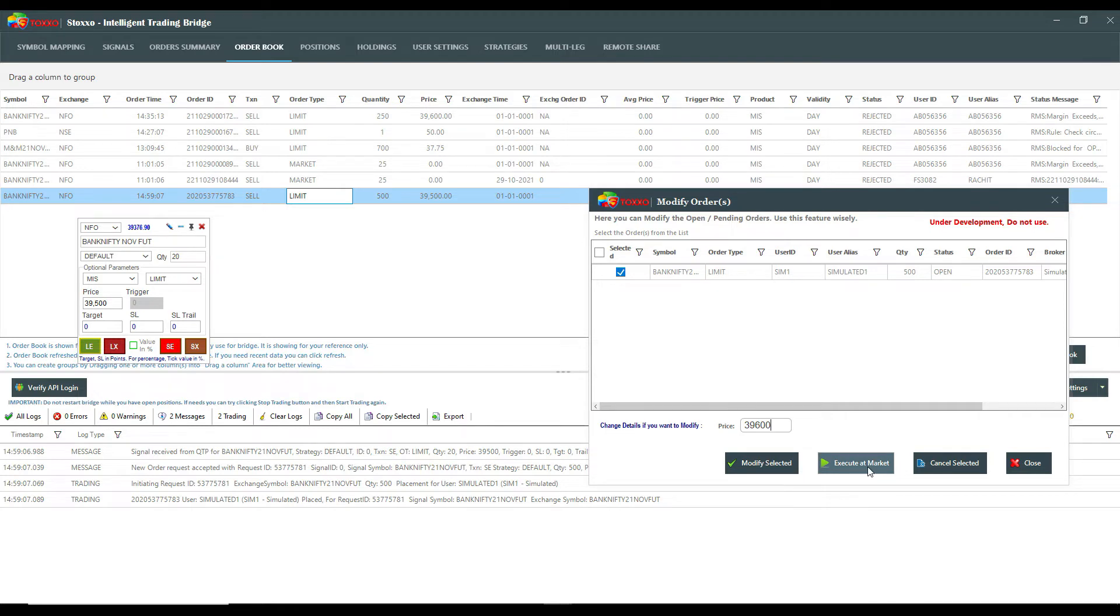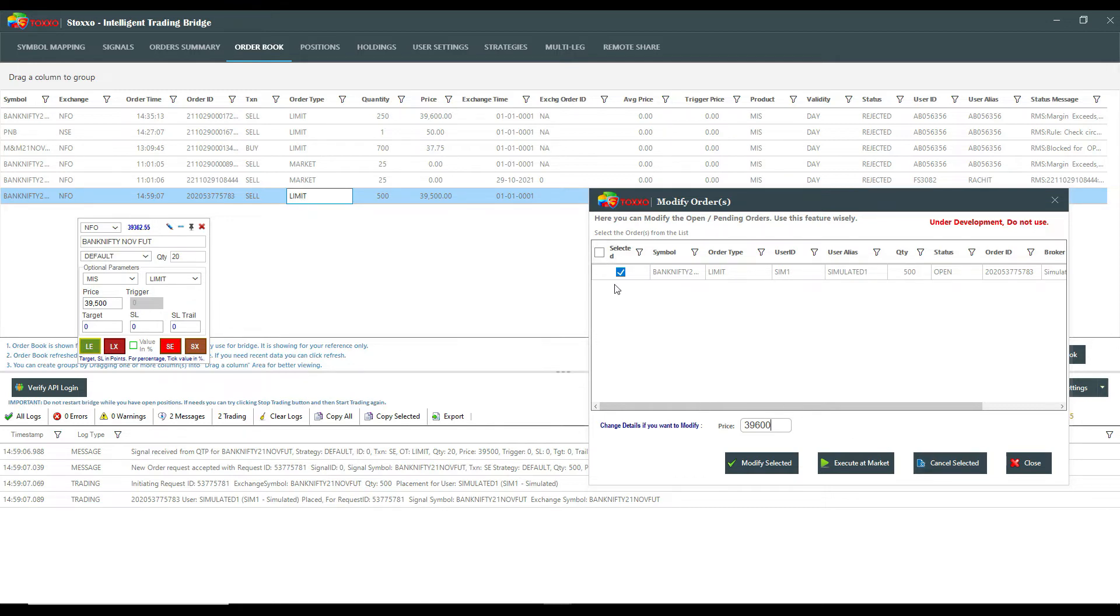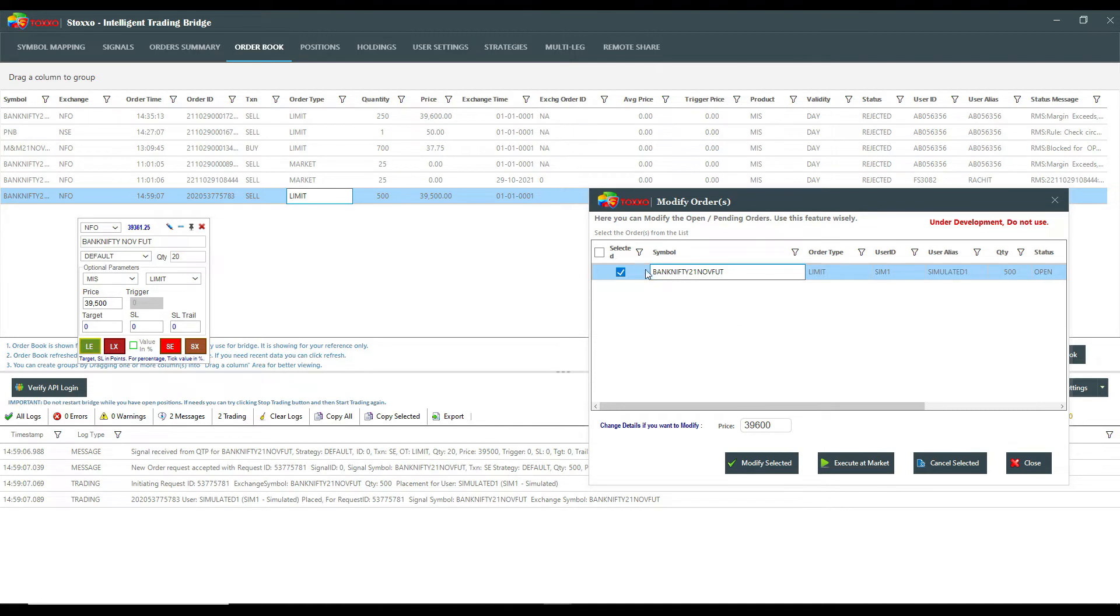Second option you can see, second button is execute at market. The moment I click that it will immediately execute it on the market. So your standing limit orders will be converted to market orders and will be fired. If you are handling multi-users, you can just right click anywhere and you will find options pertaining to this symbol.